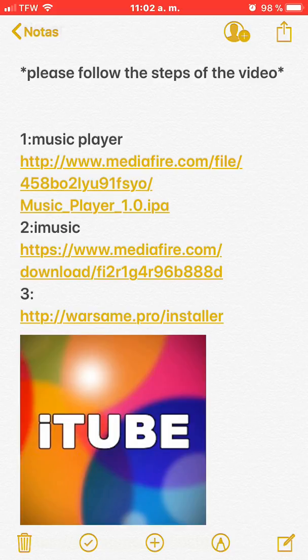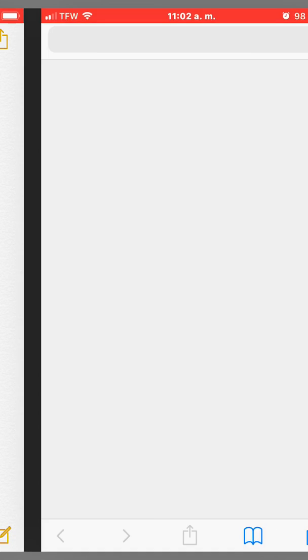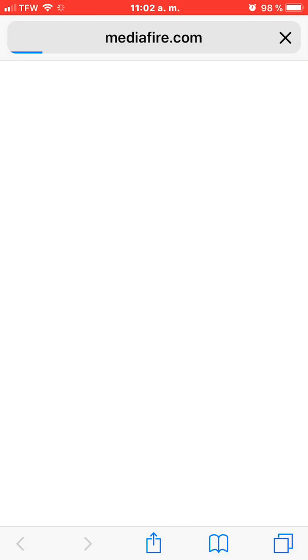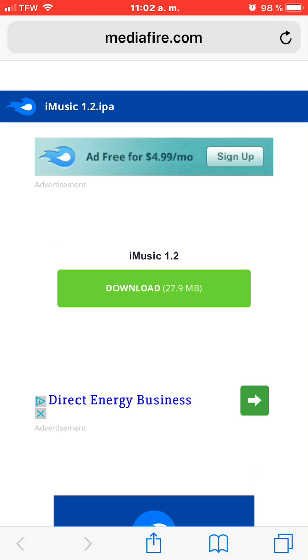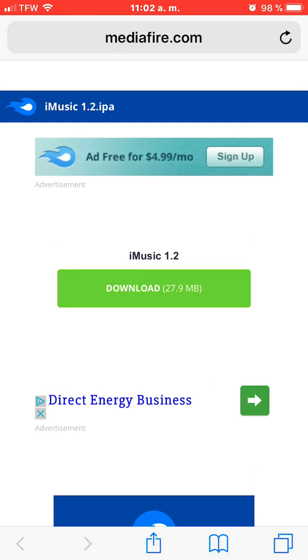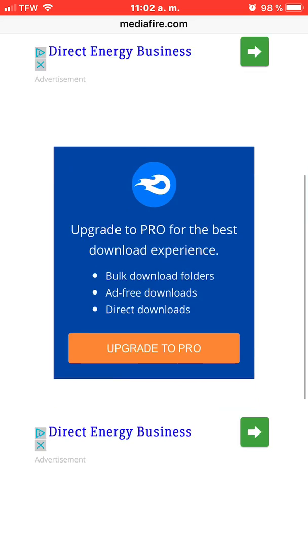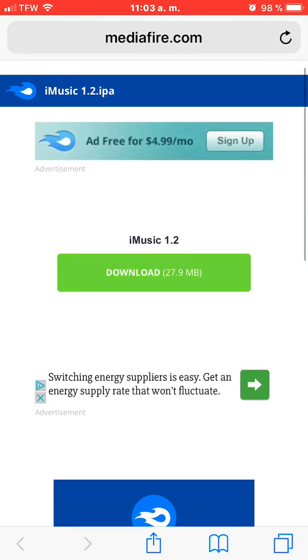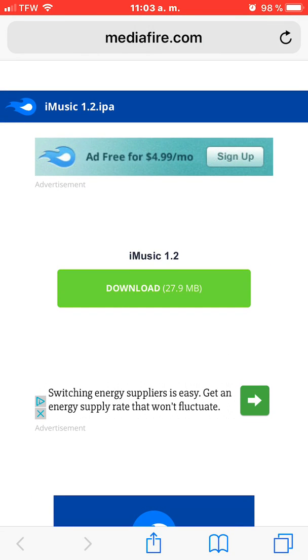This is link number two. When you get into the website...